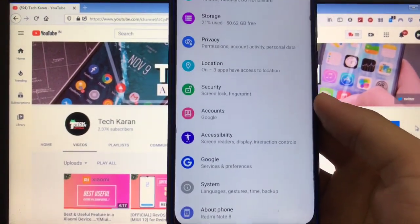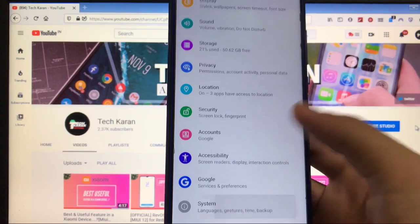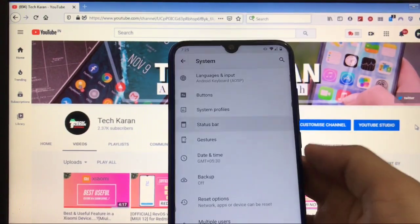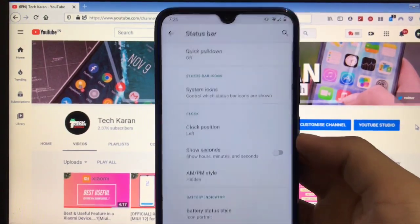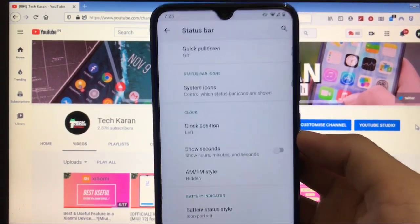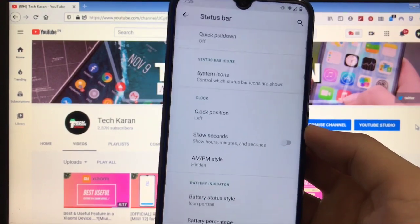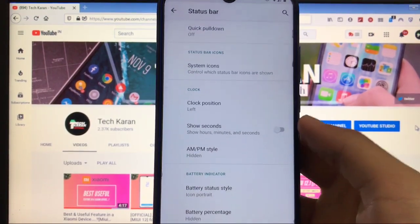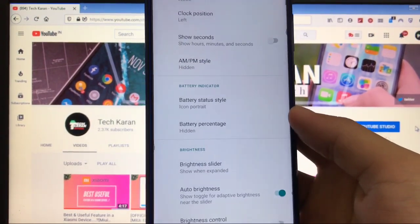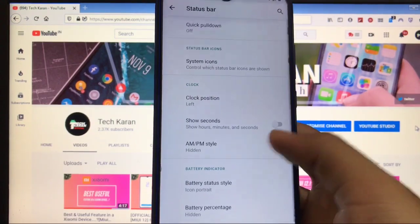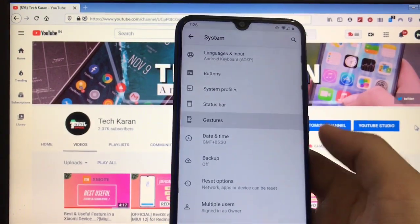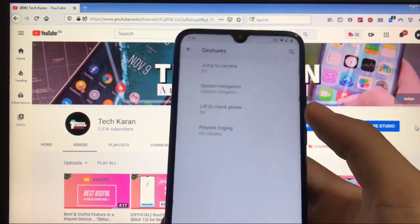All the features are the same here. When you go to system, you get the status bar option which you already got in Lineage OS based ROMs. System icons, clock position, battery options, and some brightness customization options here.